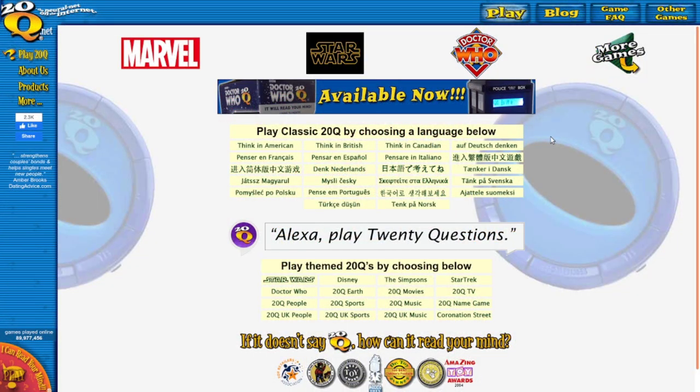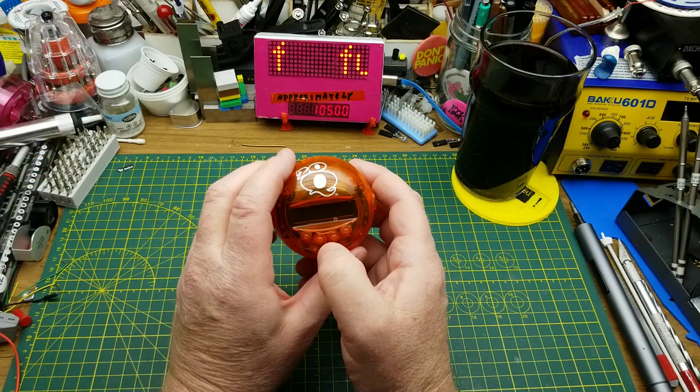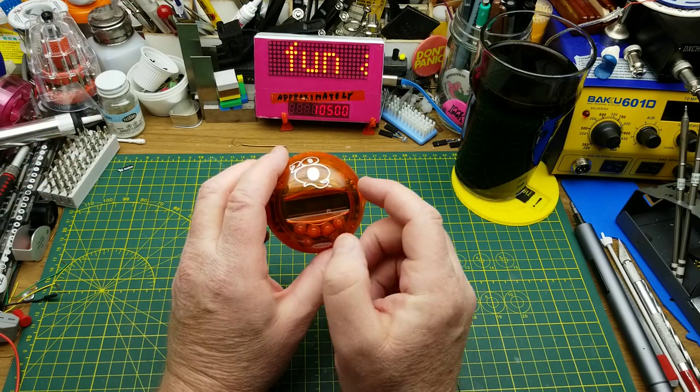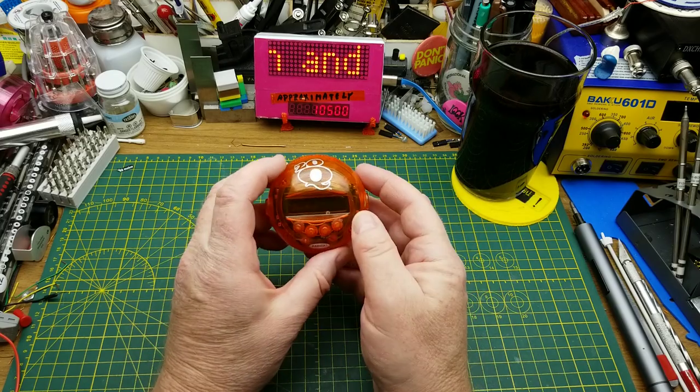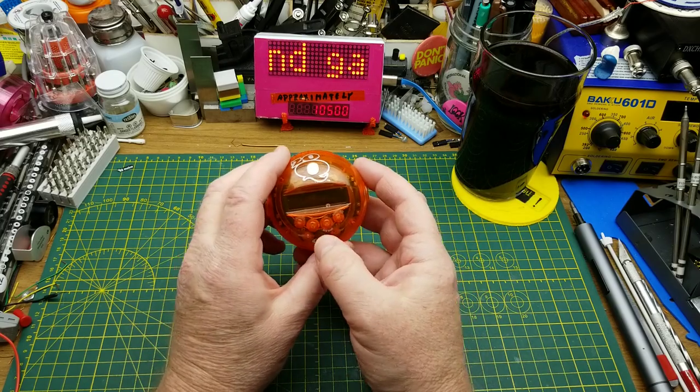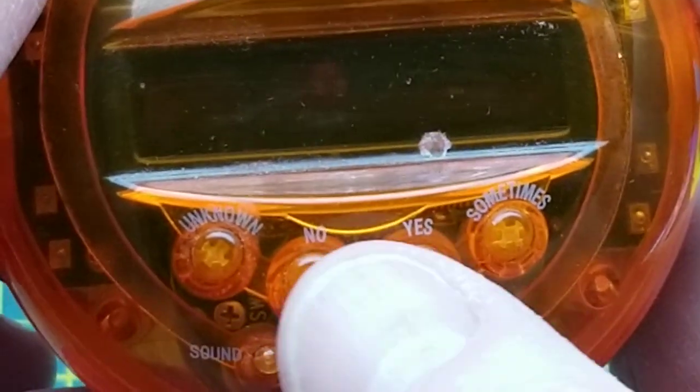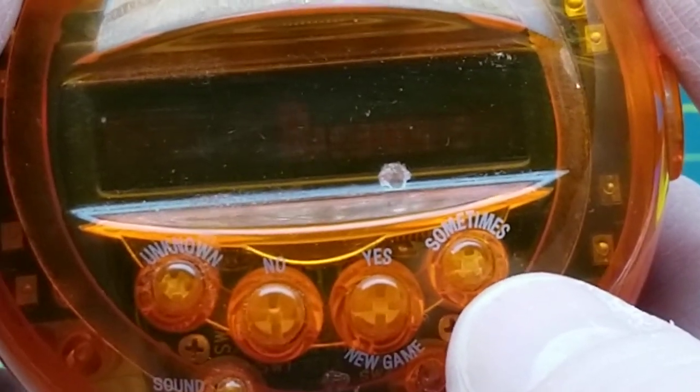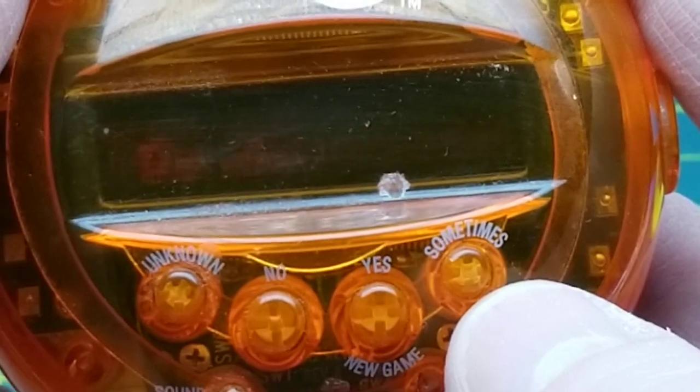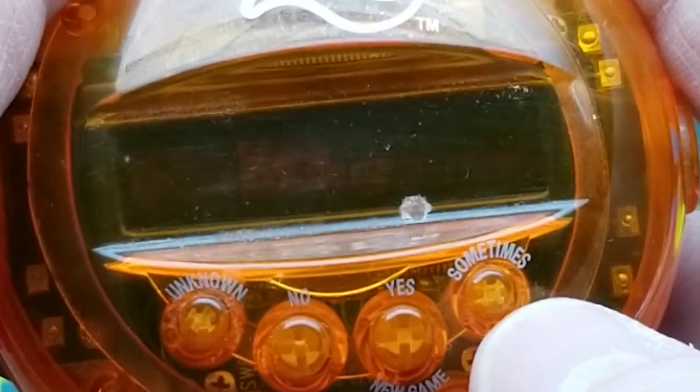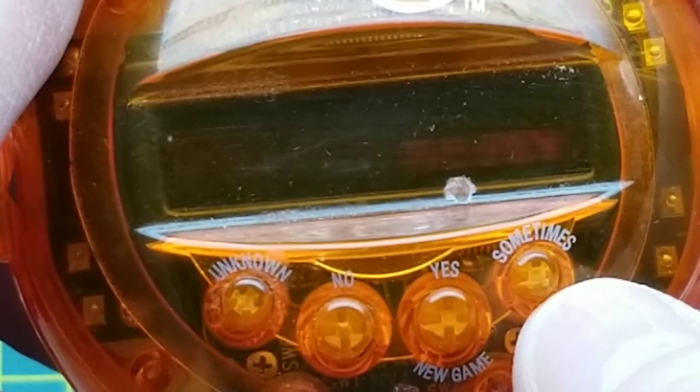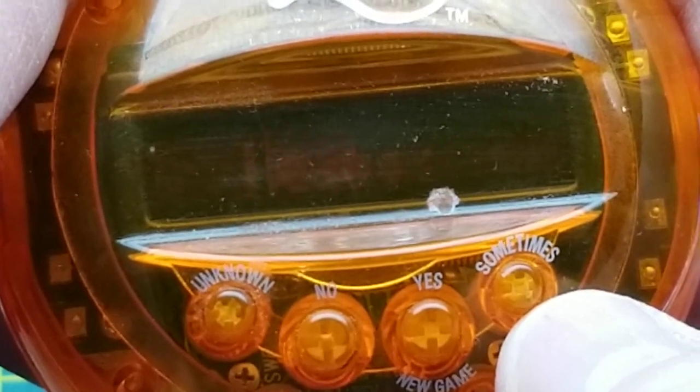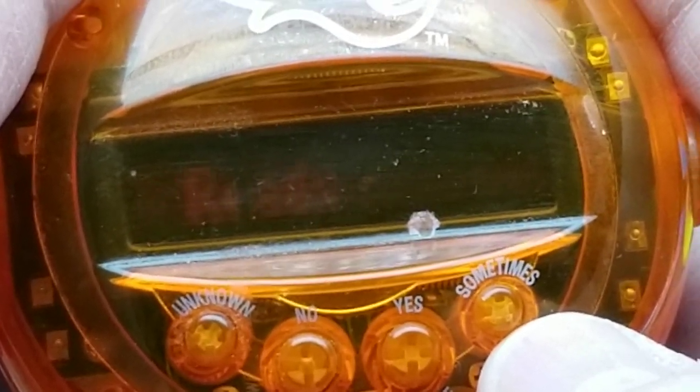I'll link to that down below. But the premise of this game is it asks you 20 questions, hence the name 20 questions, and you answer by pushing the various buttons here. There's a yes and a no and unknown sometimes to answer its questions. And you can see just slightly on the screen there, that it's sitting ready, waiting for me to push a button.